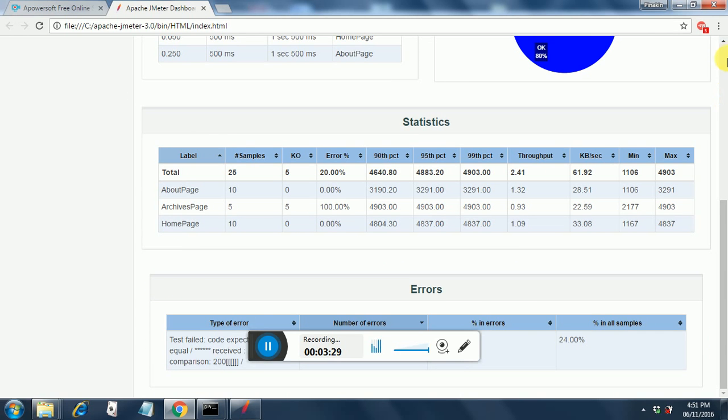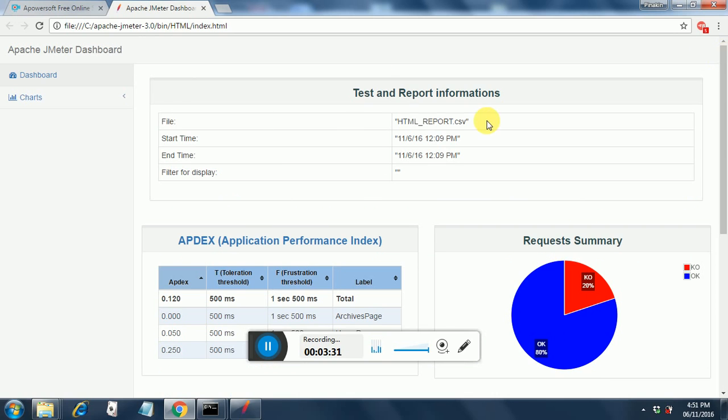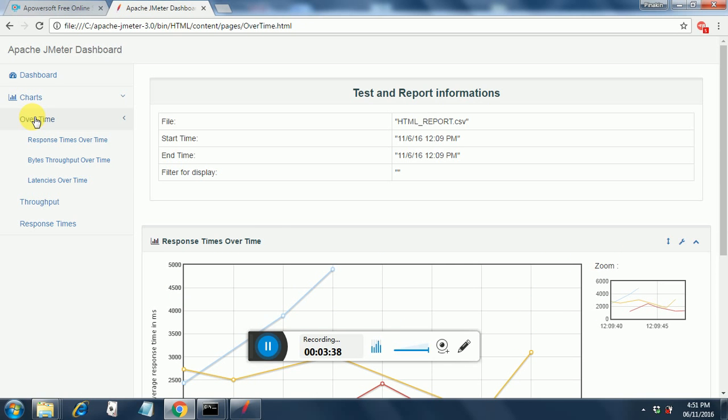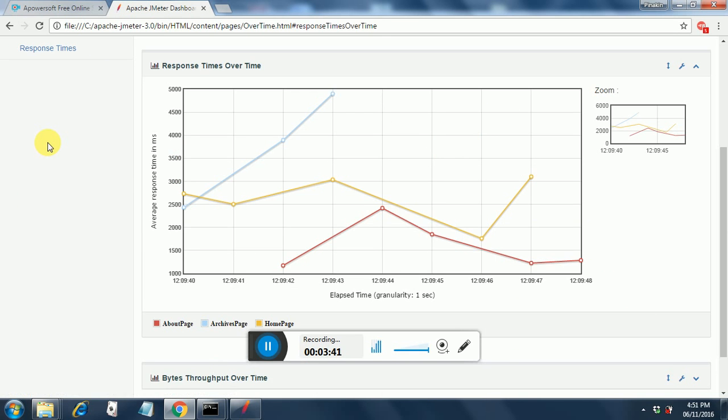We have a failure that is listed below. And then if we go here, we have all the charts. The overtime charts. Response time over time and the other charts.